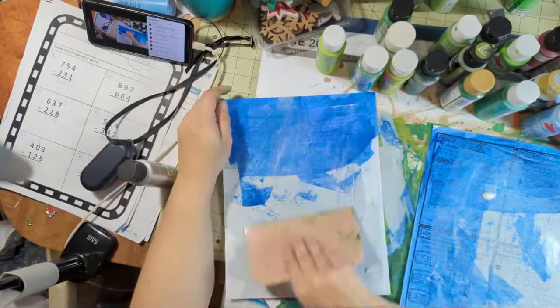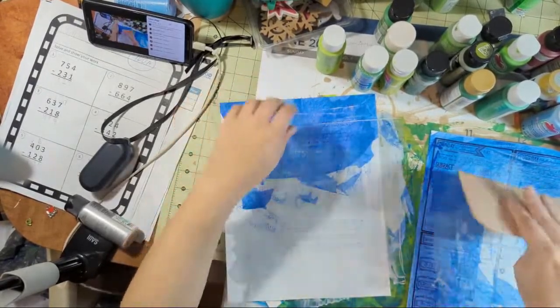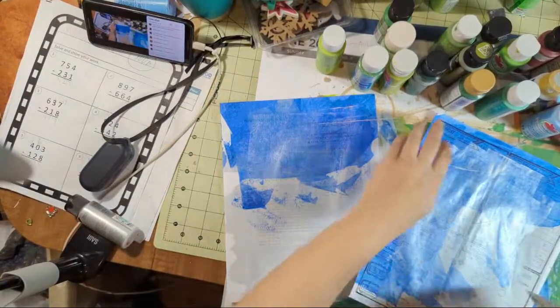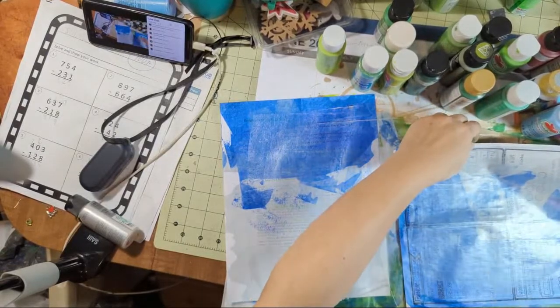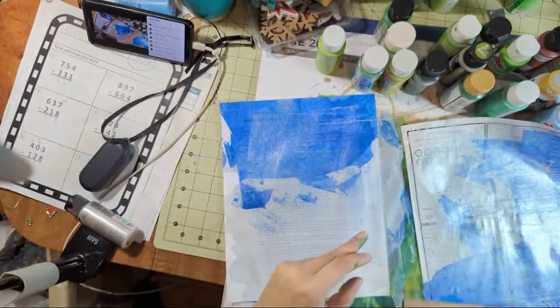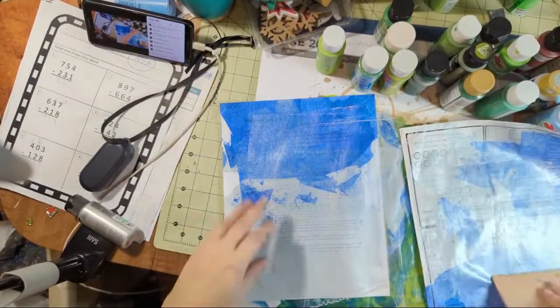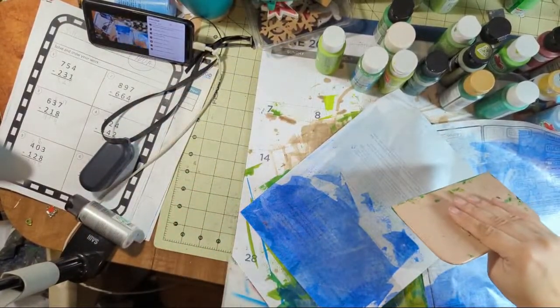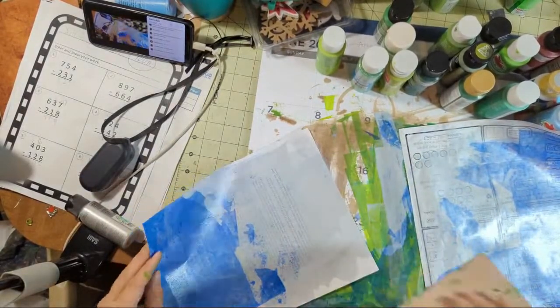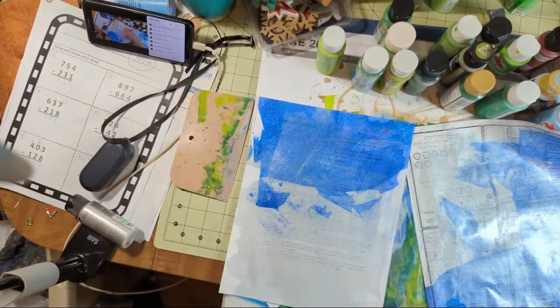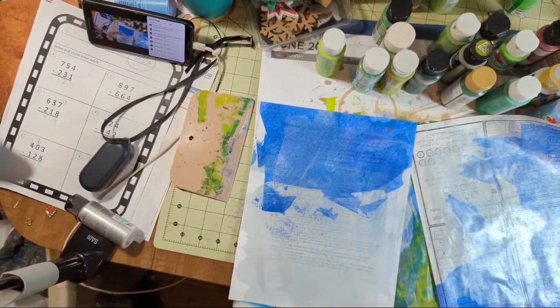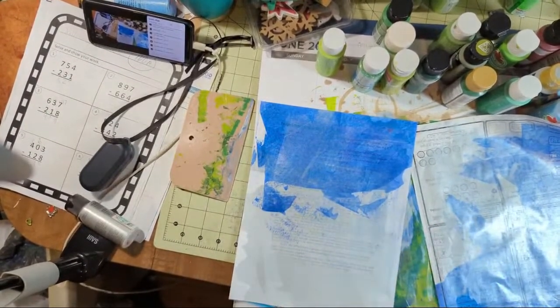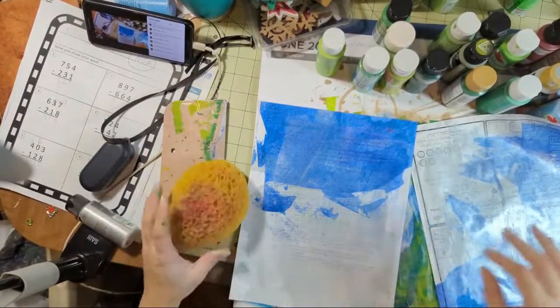This will be nice because it'll leave a shimmer. My sky will be shimmery. I might take my sponge too. I like to use the sponge and blot to add some texture. Maybe we'll get the sponge out. It's just a regular sponge you buy in the craft section or the paint section at Walmart. I think mine came from the paint section at Walmart.